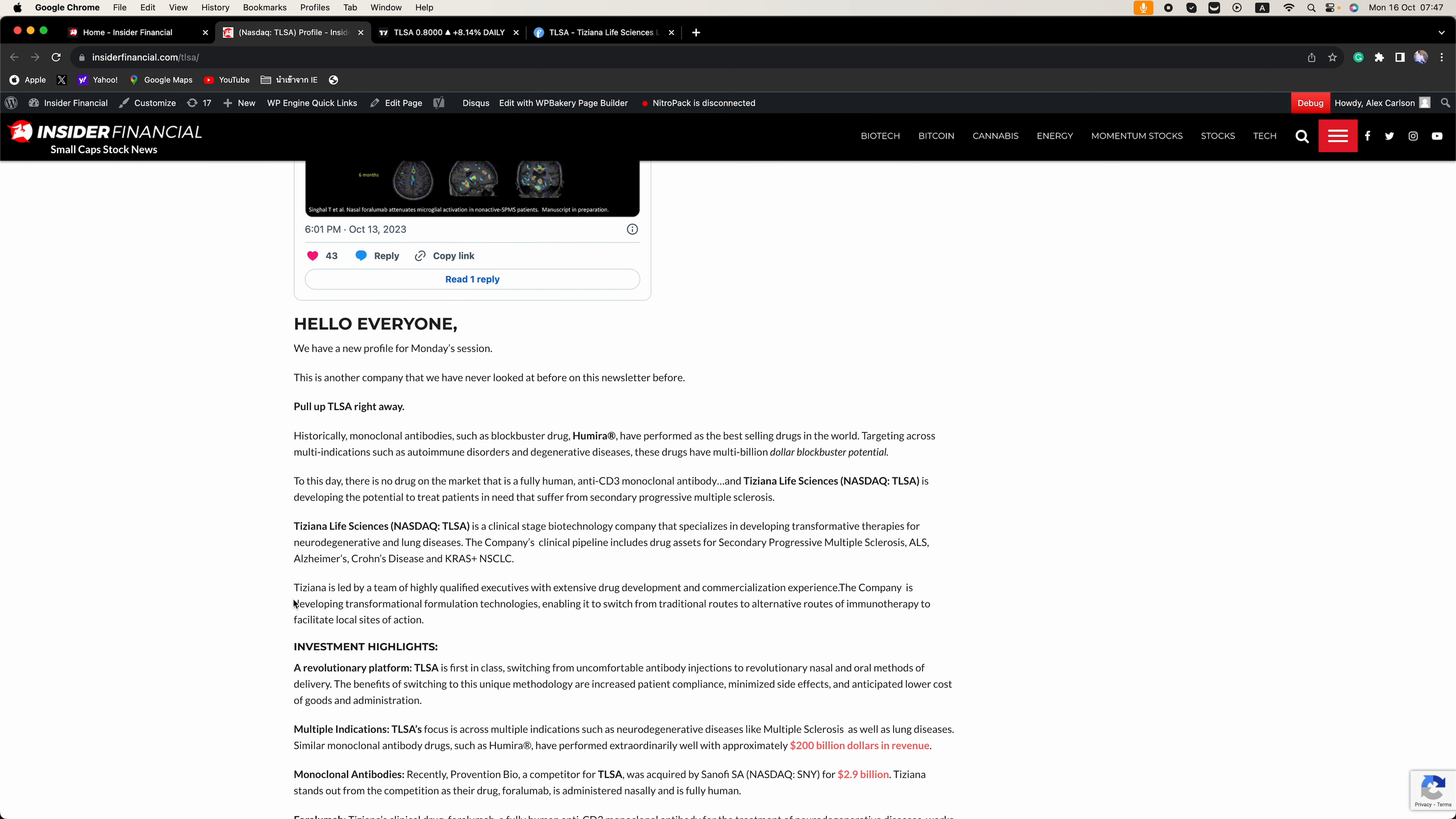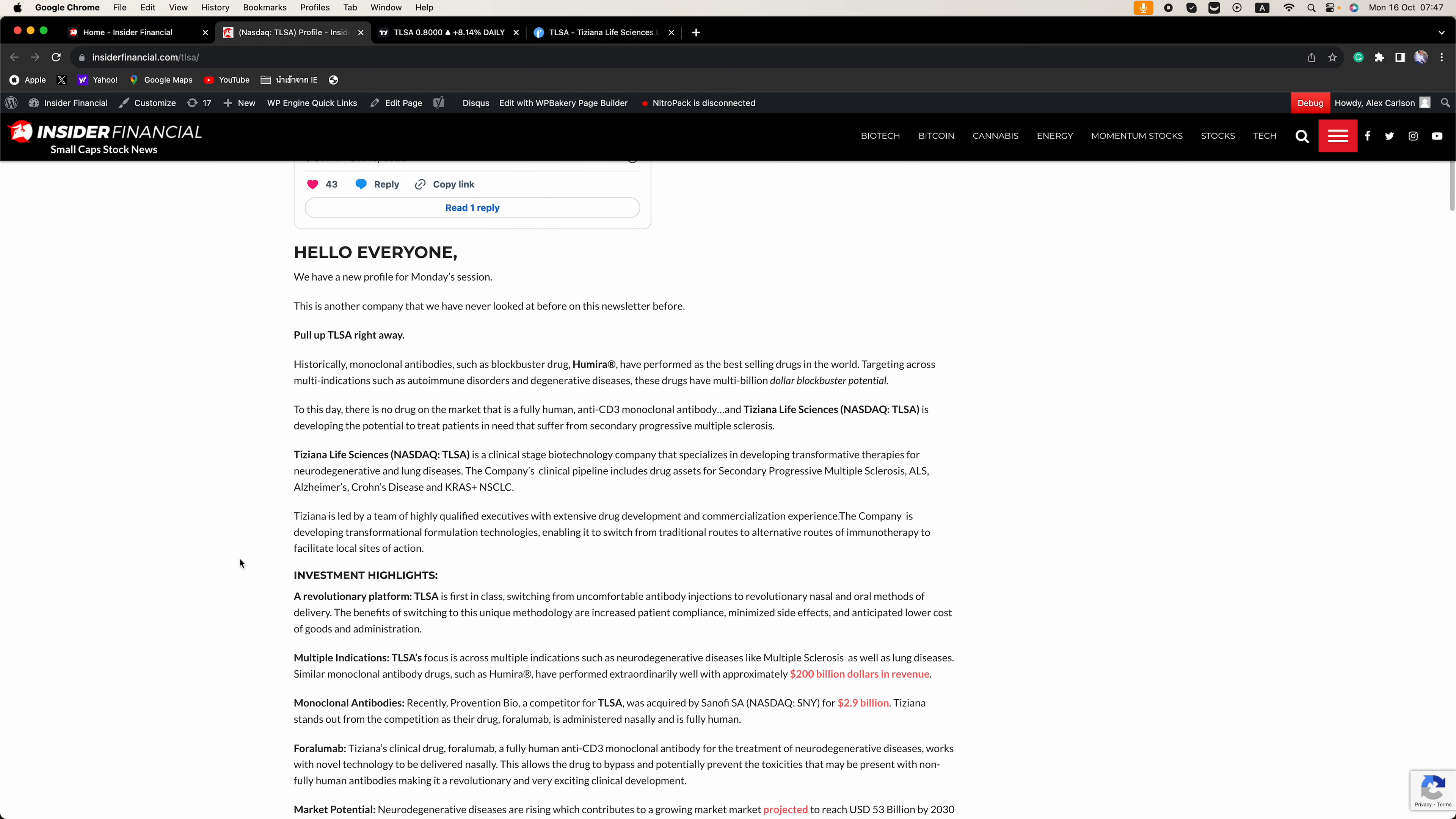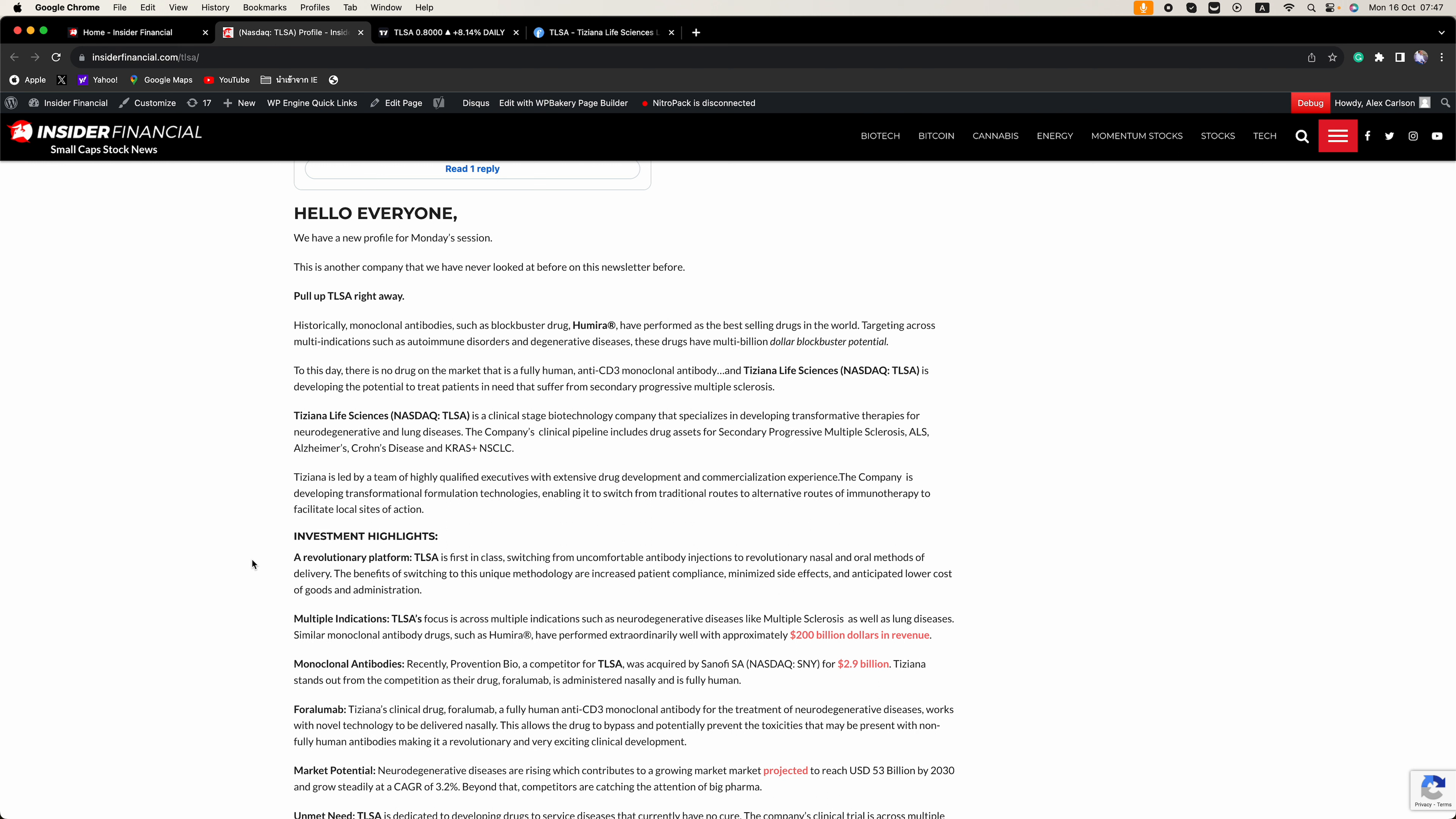It is a clinical stage biotechnology company that specializes in developing transformative therapies for neurogenetic and lung diseases. The company's clinical pipeline includes drug assets for secondary progressive multiple sclerosis, ALS or Lou Gehrig's disease,